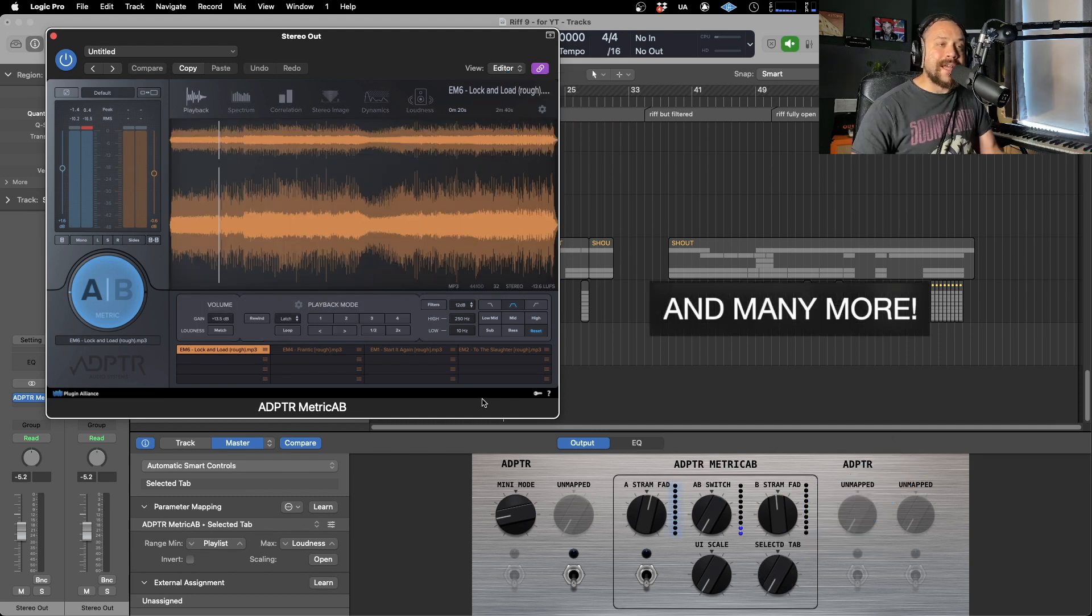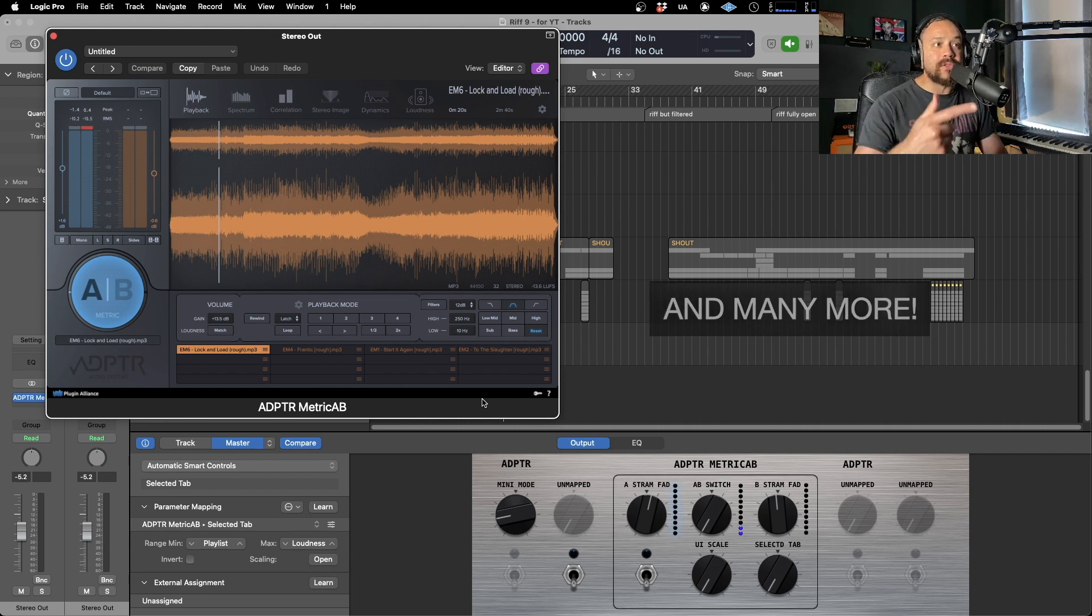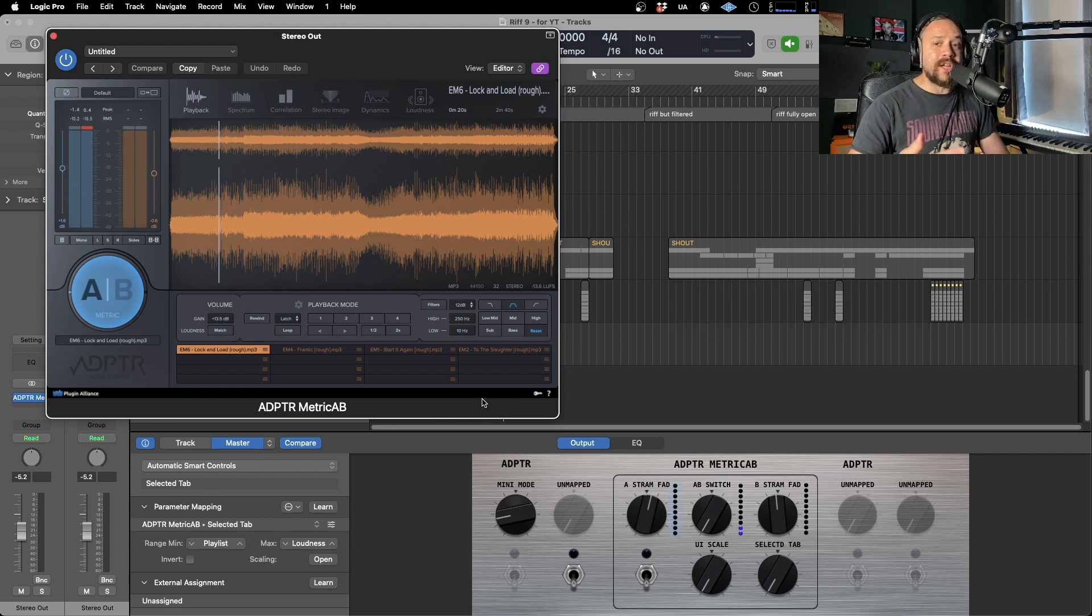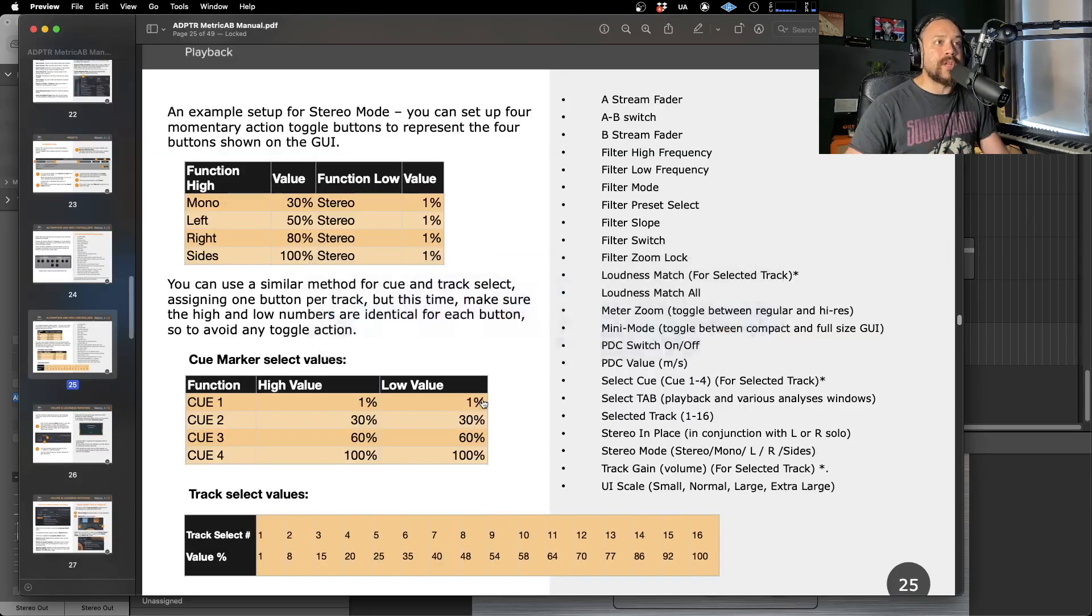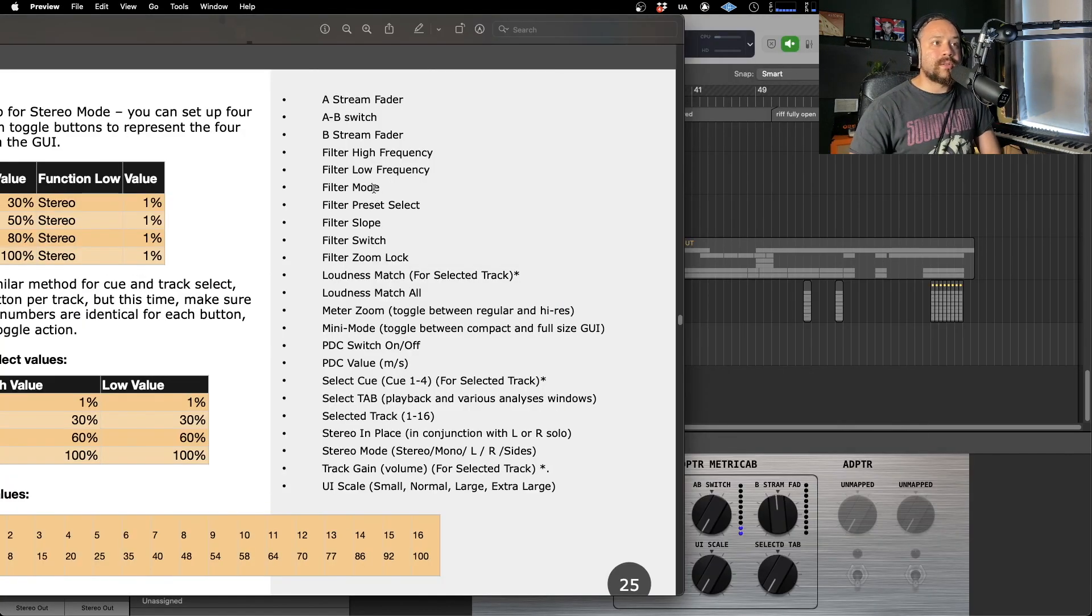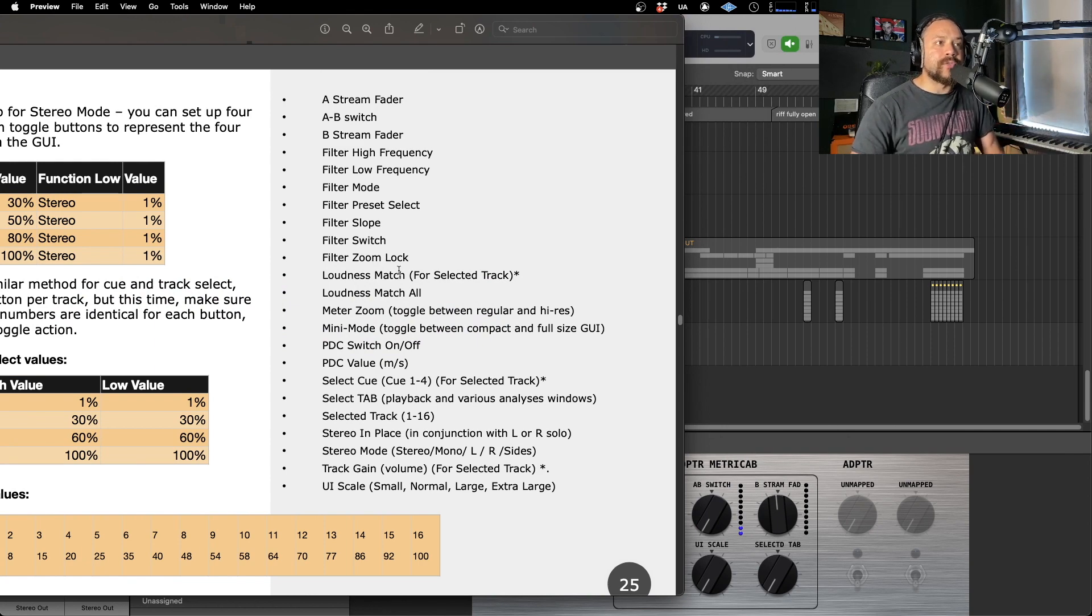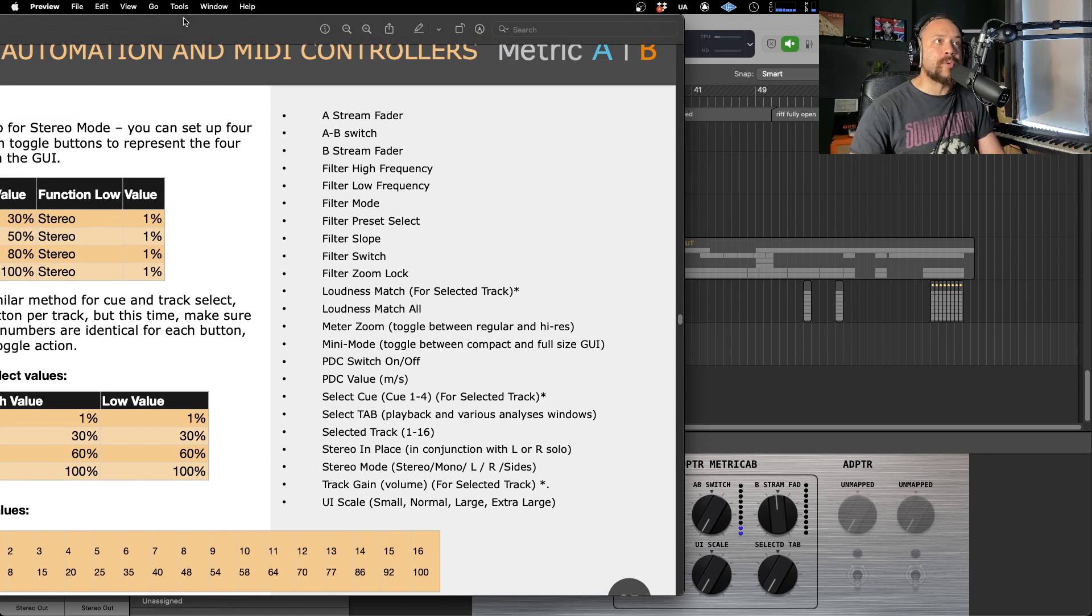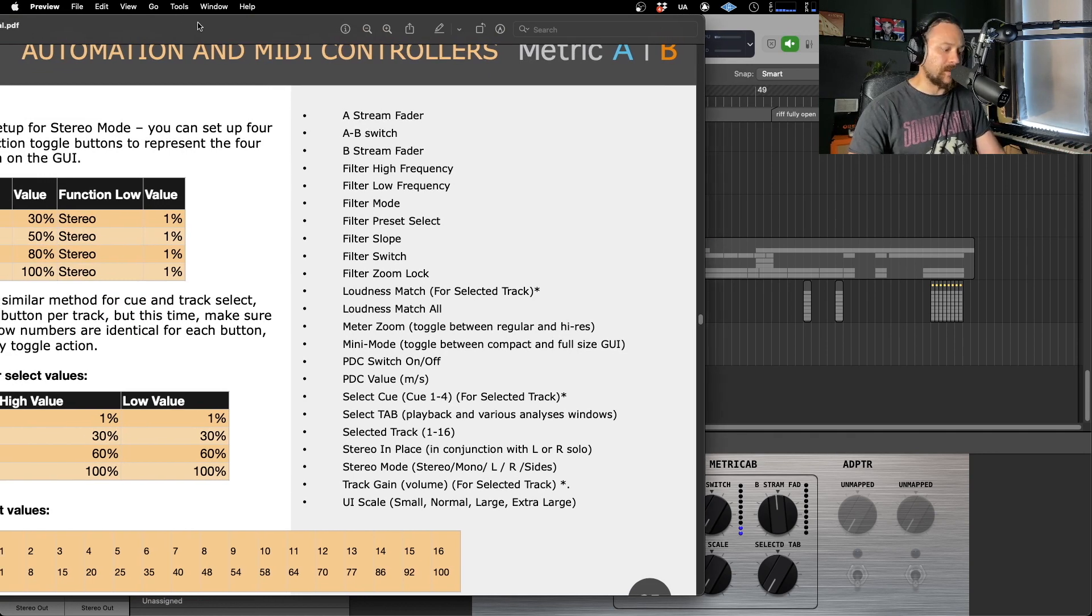Now there is a list of things that you can actually map. So if you go to the website, if you go to the manual, it will tell you in there which can be mapped. So I've just got that up for you now. It's a small but pretty good list of functionality which can be done. So there you go. But go and have a proper look at the manual and you'll see everything that you can actually affect there.